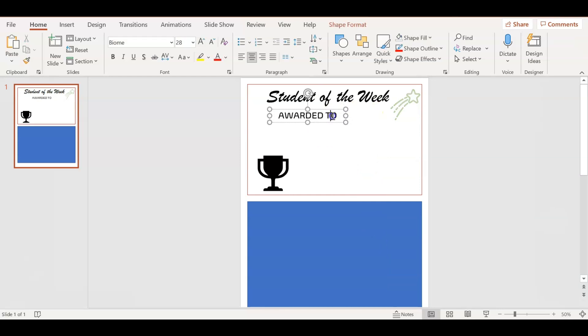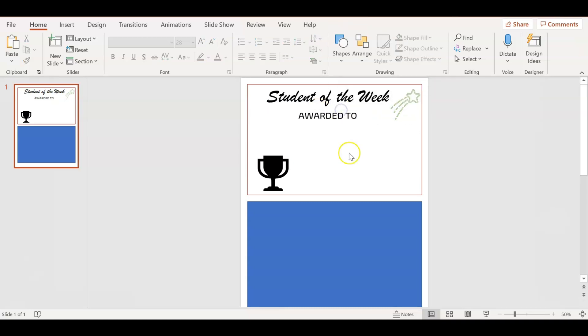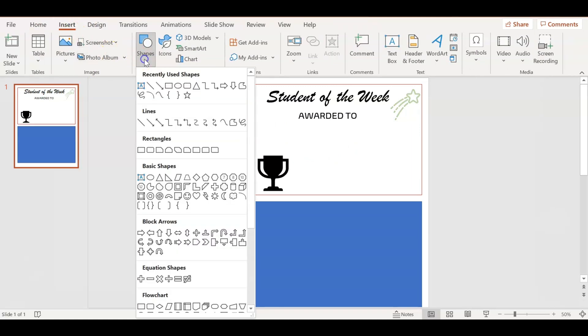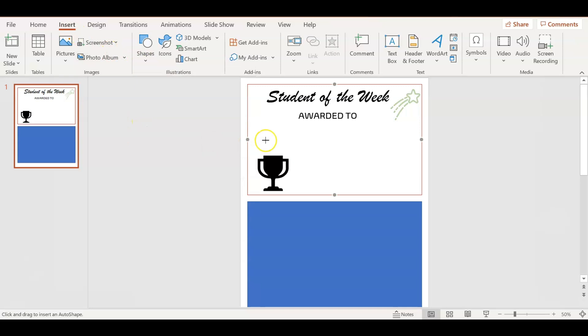You can see the lines that are in PowerPoint help you to center it, even to the text that's above you. It's centered to that and not centered exactly to the page.